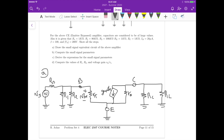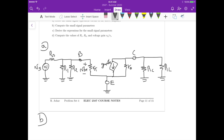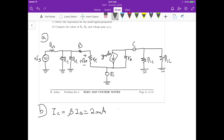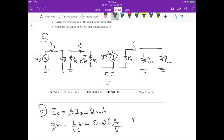For part B, we compute the small signal parameters. We calculate IC as beta times IB, which gives 2 milliamperes. From that we calculate transconductance gm, which is IC divided by the thermal voltage, giving 0.08 amperes per volt. We can then calculate rpi, which is beta over gm, giving 1250 ohms or 1.25 kilohms.